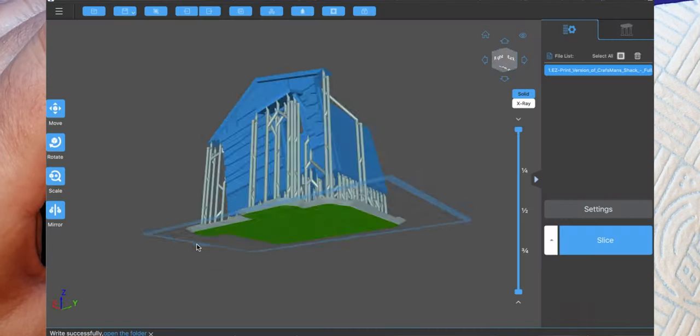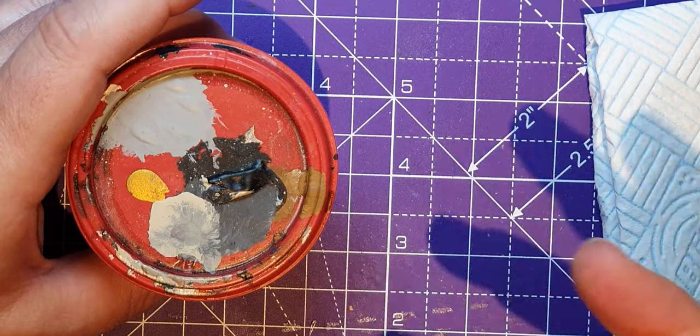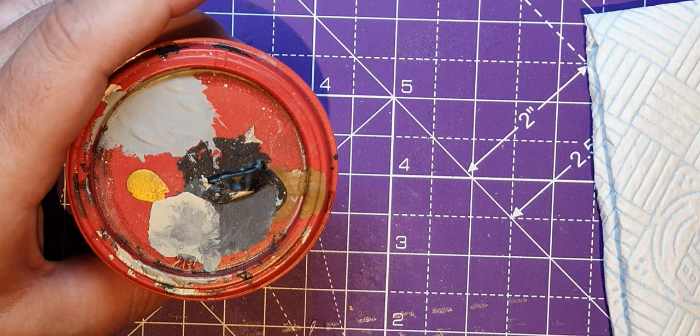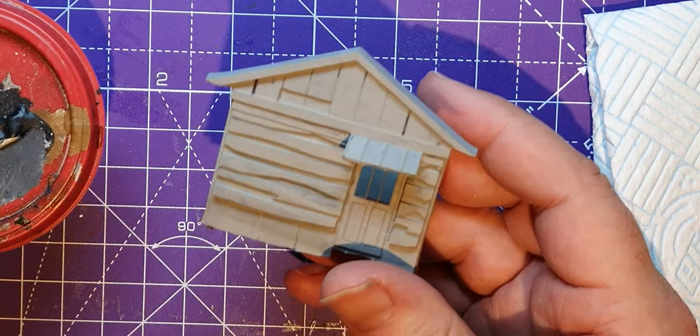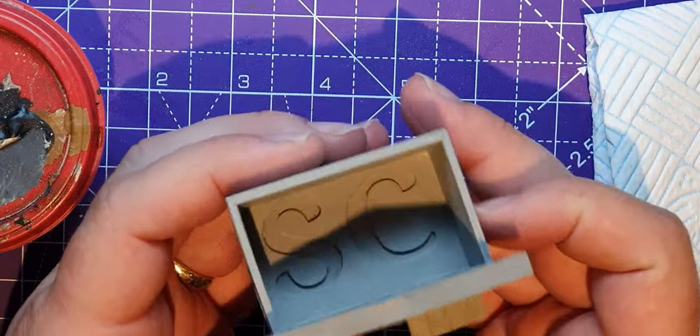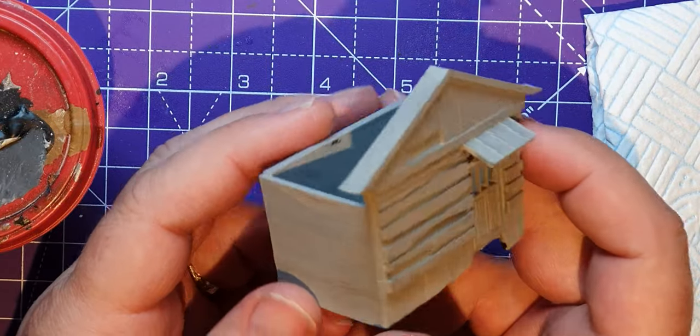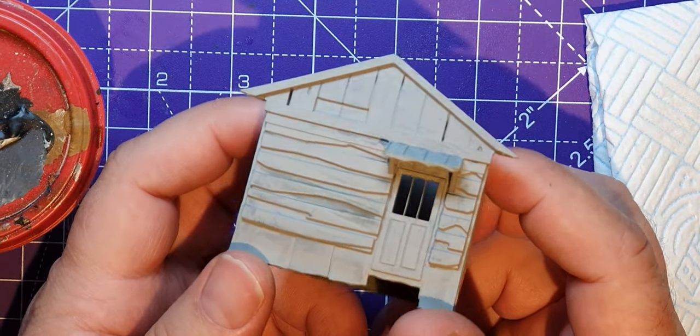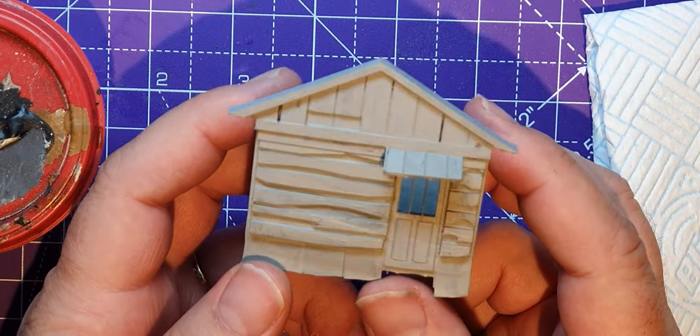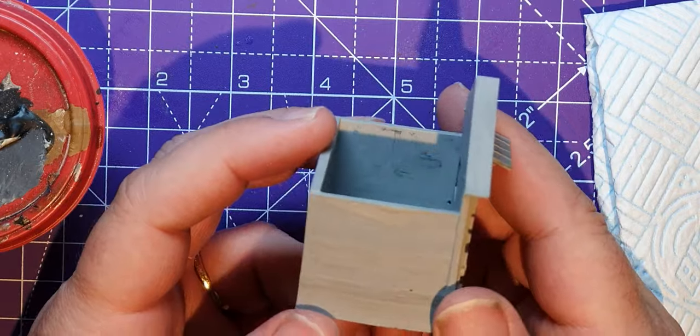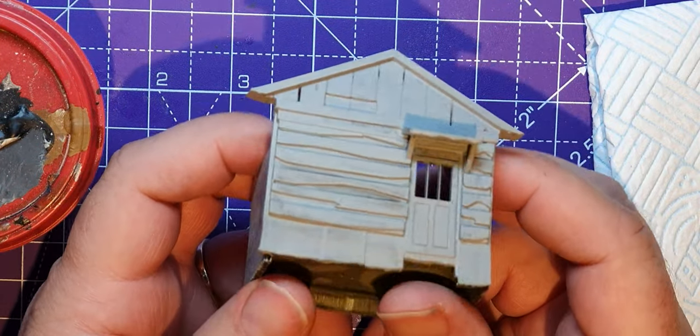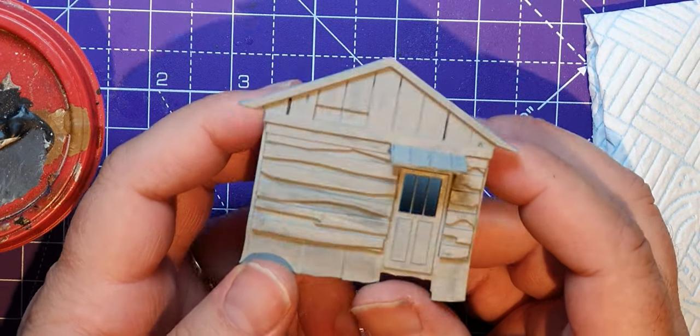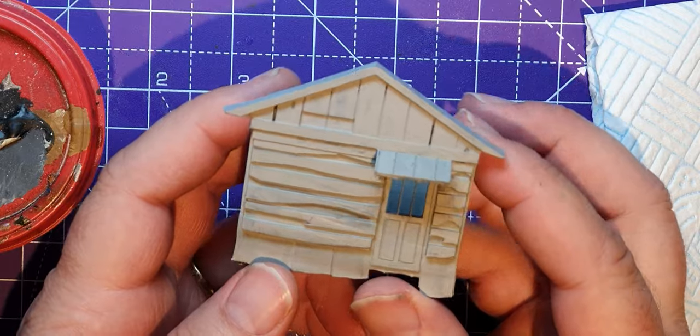I resin printed this, and just to get an idea of the detail, I primed it with gray primer and my brush. I thought I'd paint that today because it's absolutely brilliant and I love it.